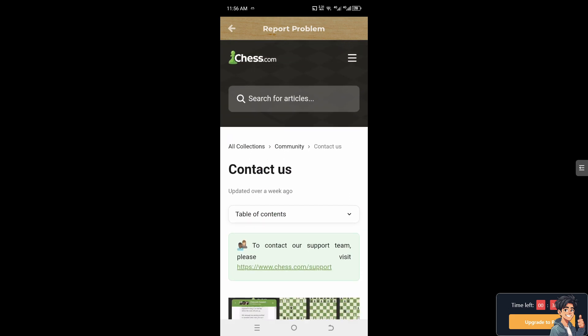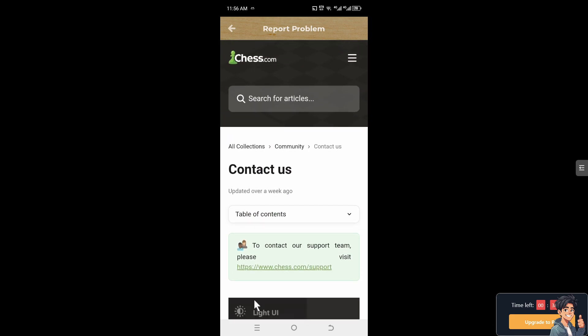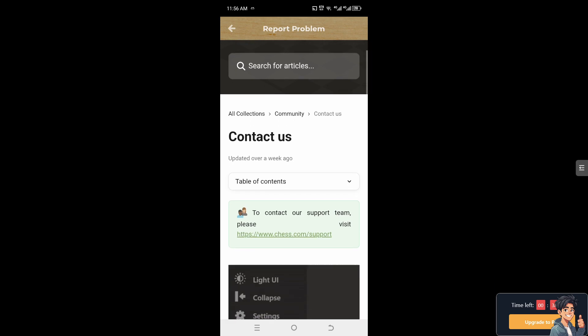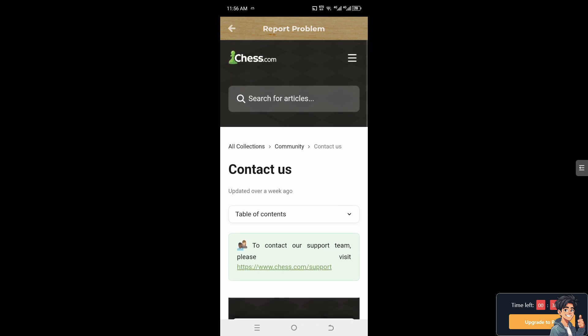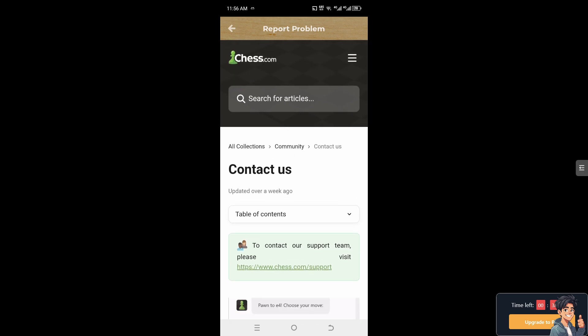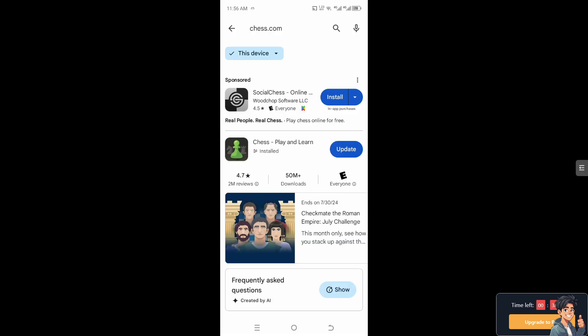Now the thing is, you might want to make sure that you have installed the latest version of the Chess.com. Now depending on your mobile device, if you're using an iOS go to App Store, and on Google just go to Google Play Store and make sure you have installed the latest version or the updated version of the Chess.com.